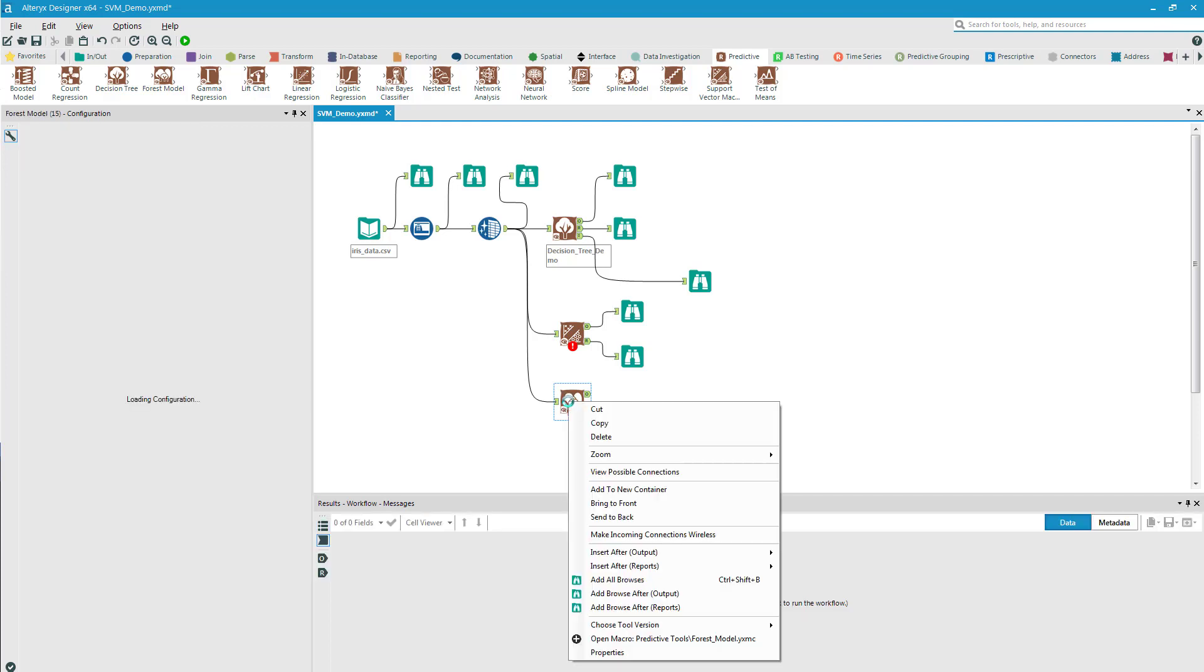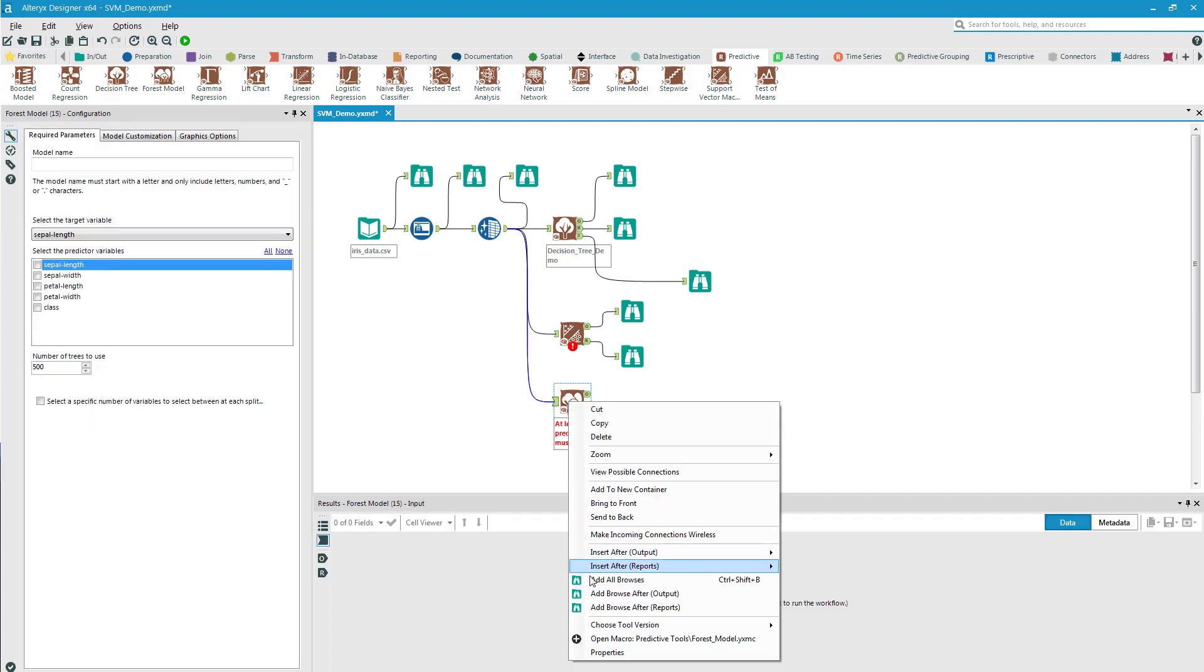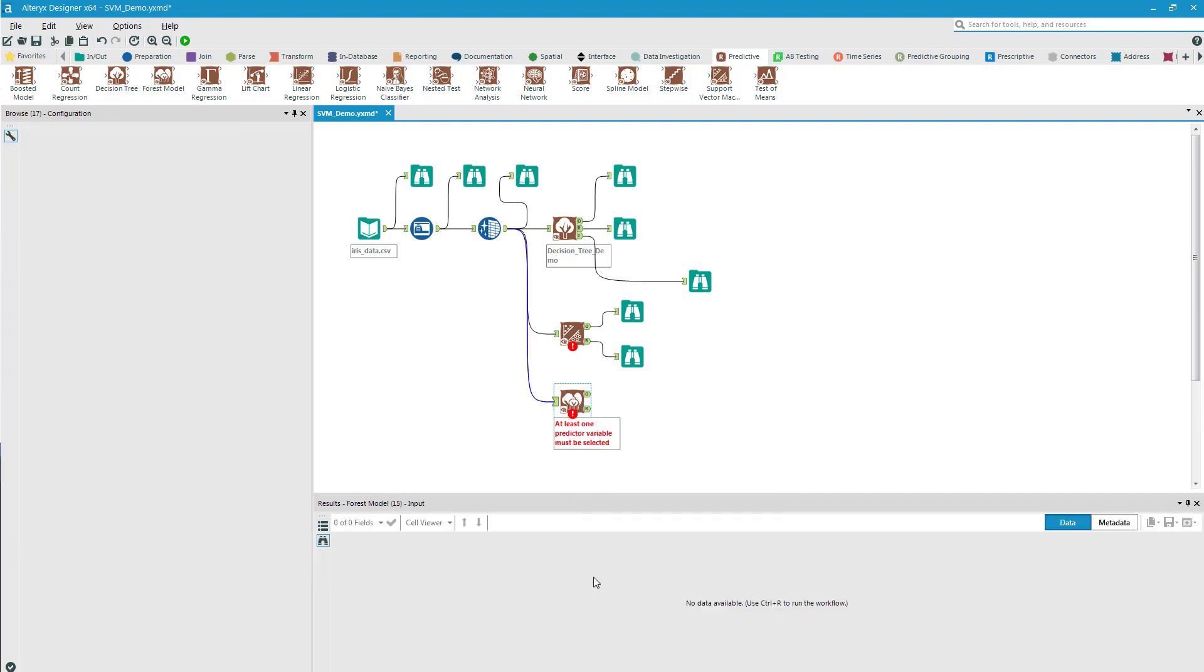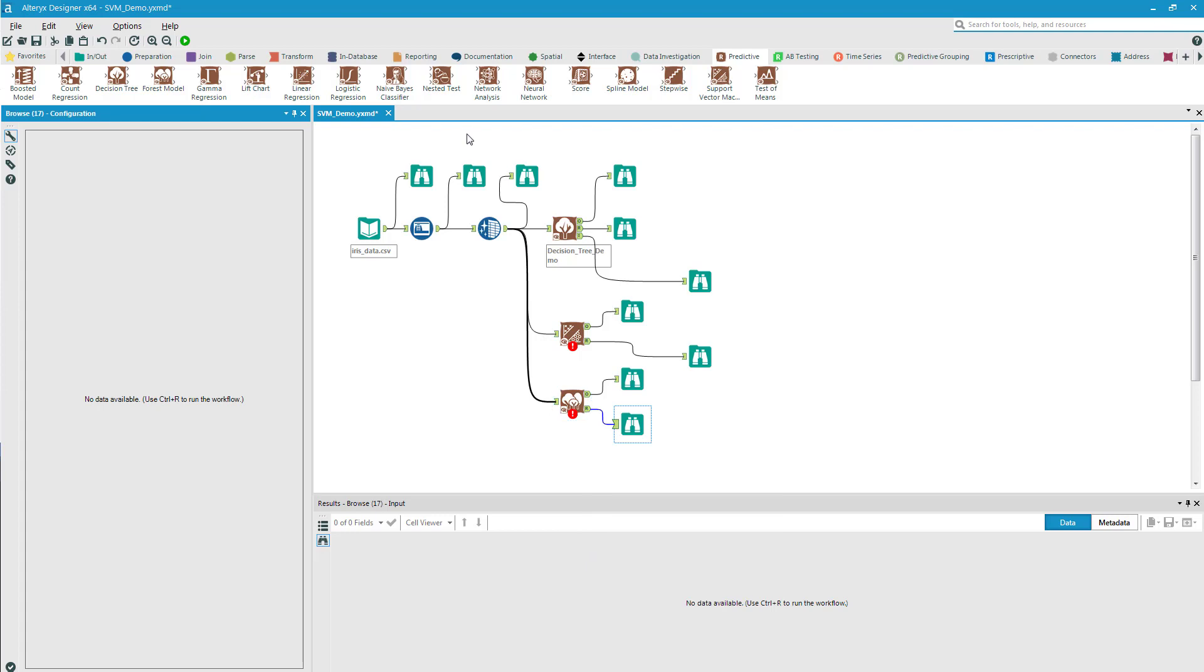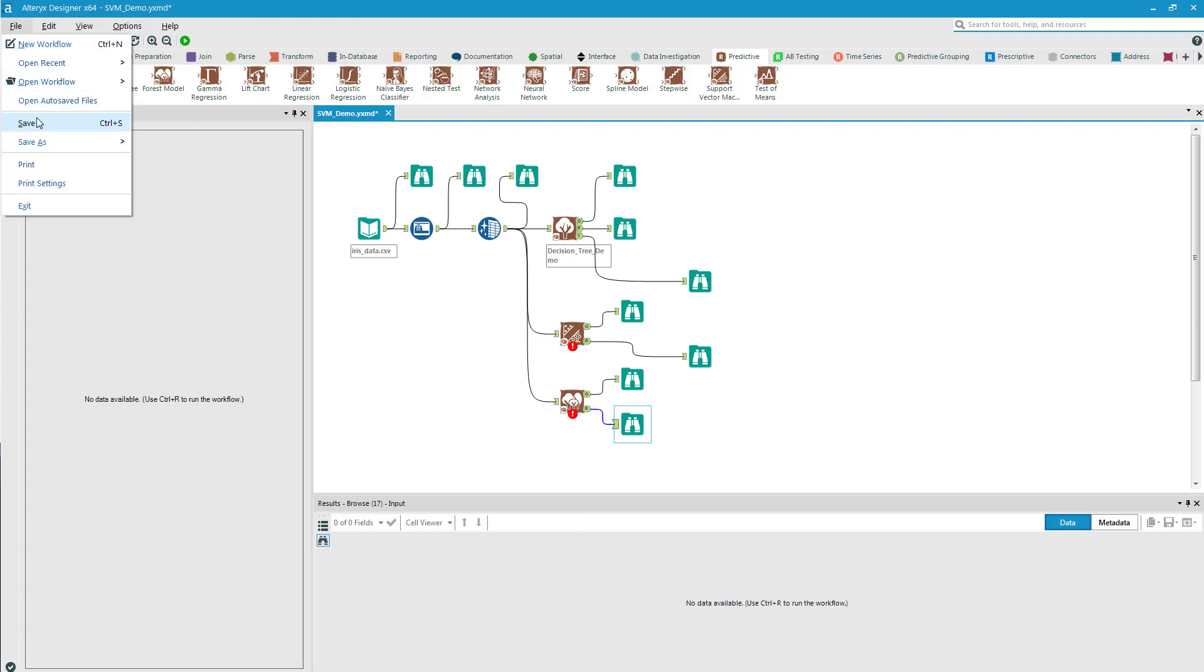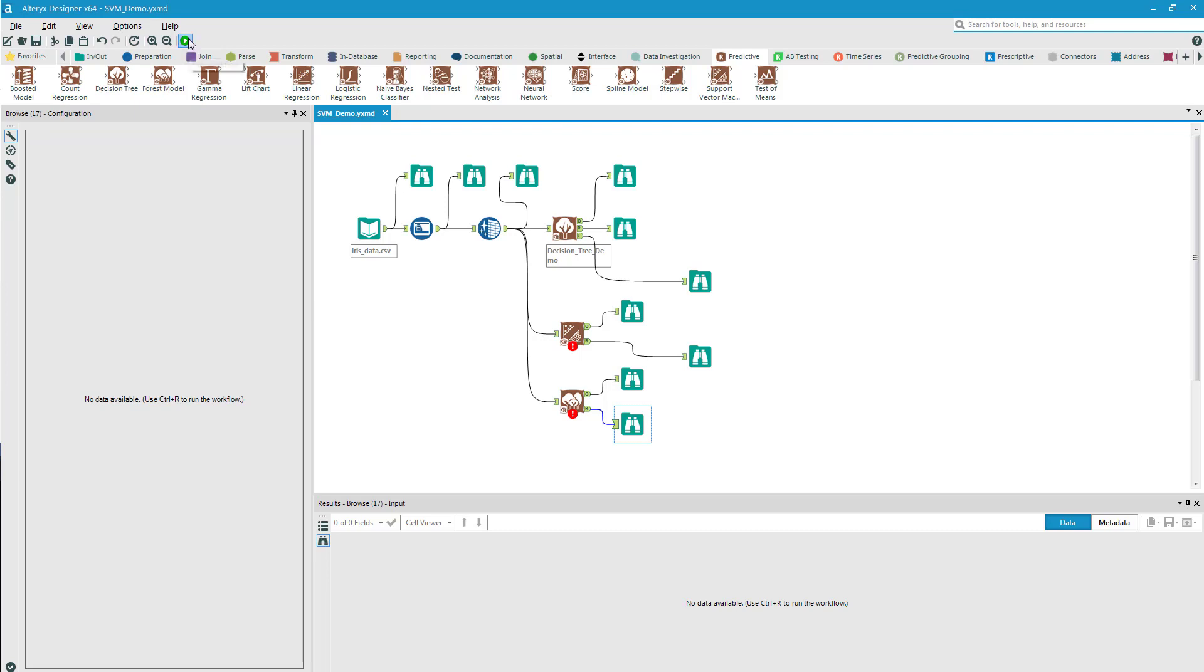I'll right-click and add all browsers. After that is complete, I will save it, which is always a good practice. And then I will run it.